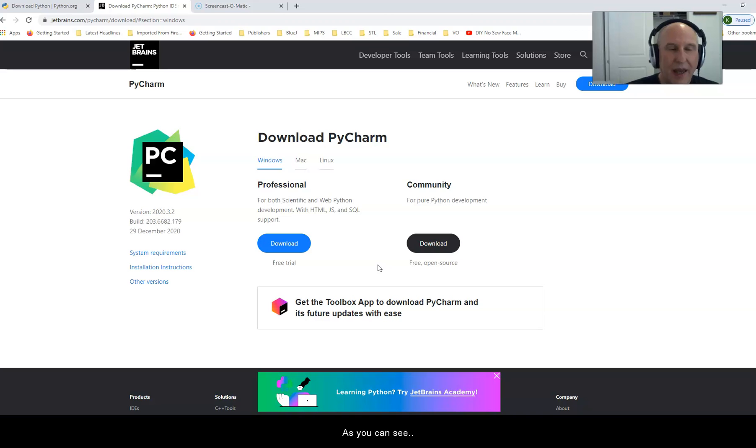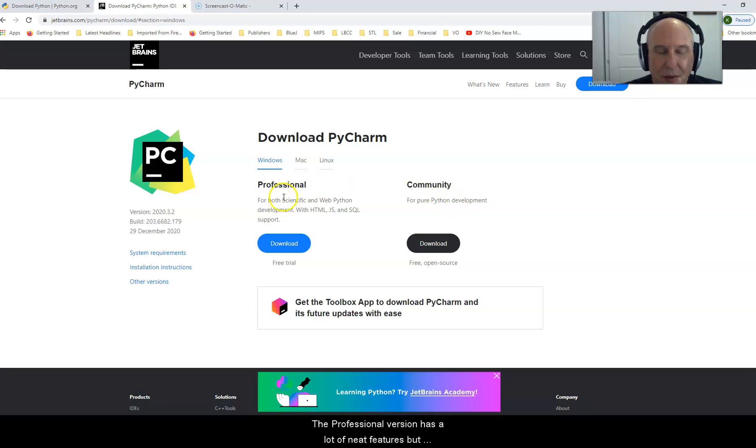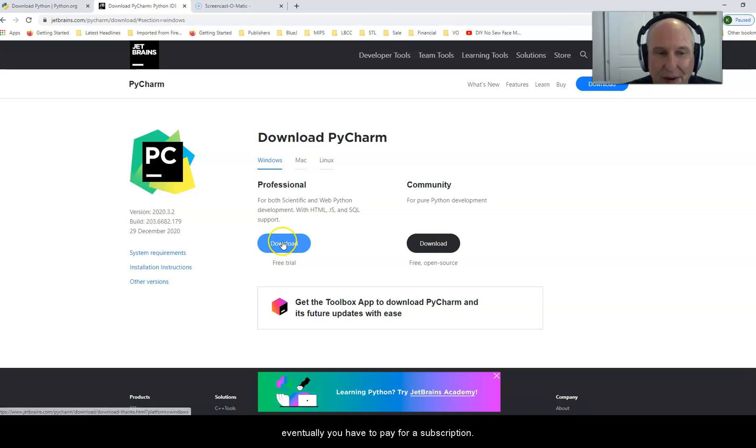As you can see, PyCharm comes in two versions: professional and community. The professional version has a lot of neat features but eventually you have to pay for a subscription.